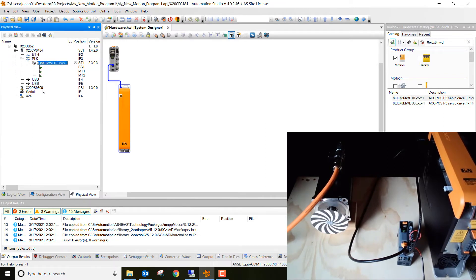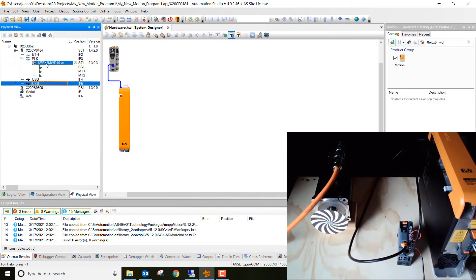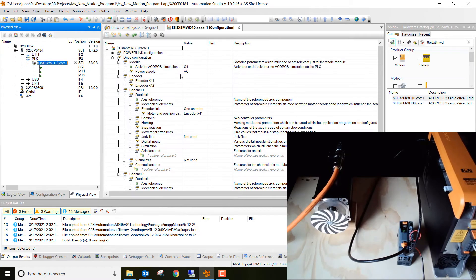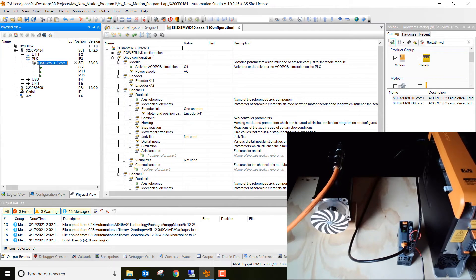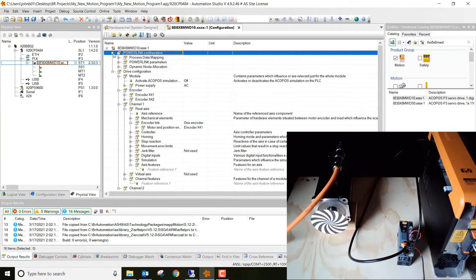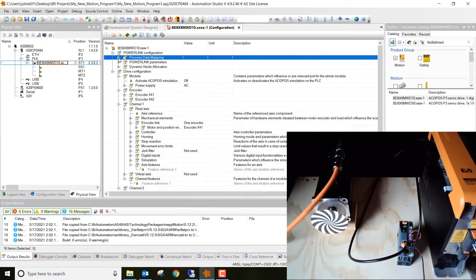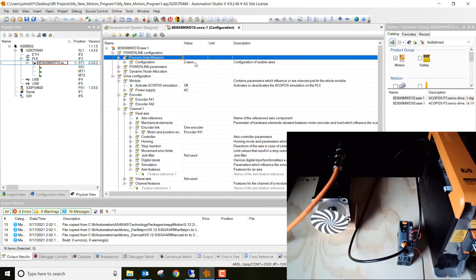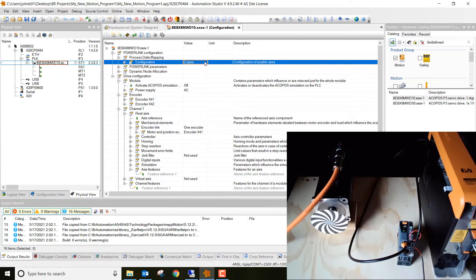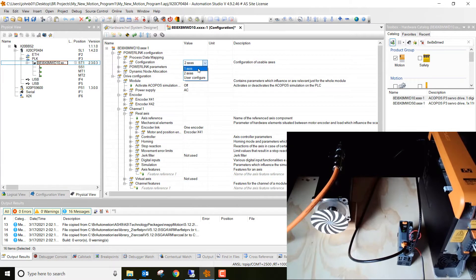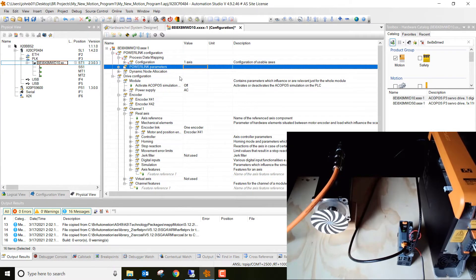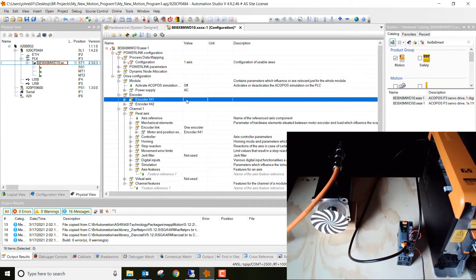Next, we want to go in and we want to configure this drive. So double click on it and it will take us to the configuration page. First, we want to go to this power link configuration, hit the plus sign, then go to process data mapping. Go ahead and hit the plus sign on that. And then instead of two axes, we want this to be one axis. So go ahead and just change that to one axis.